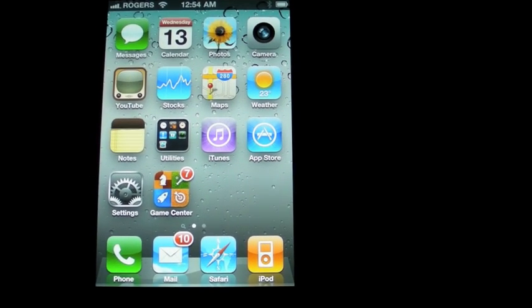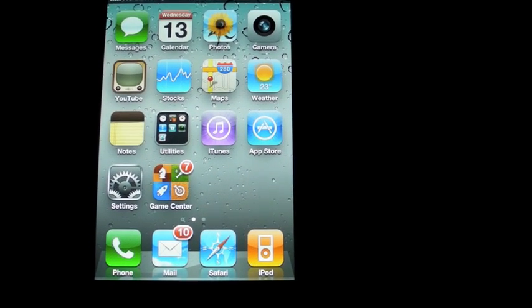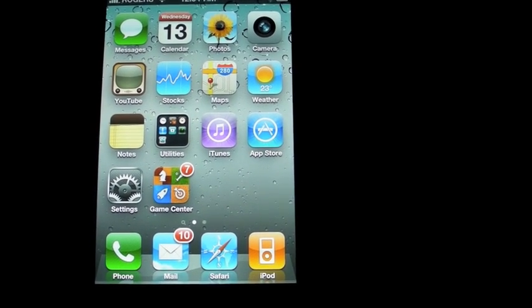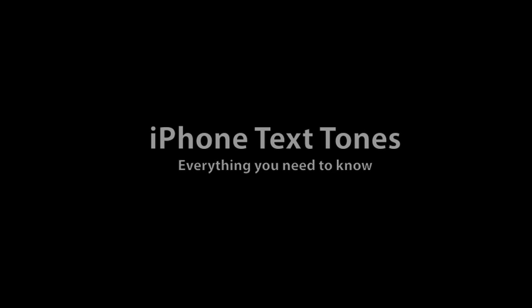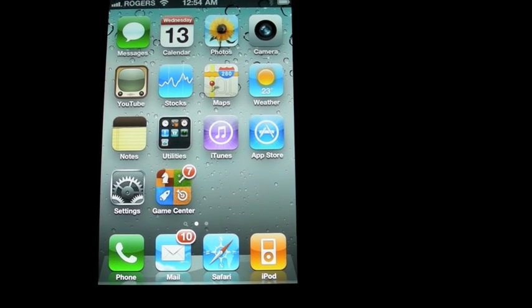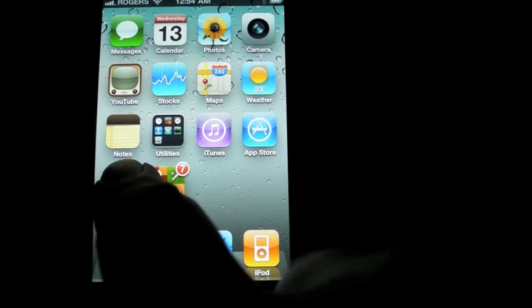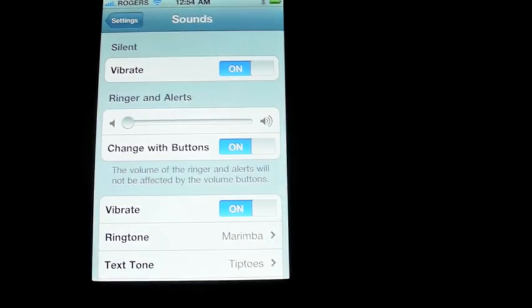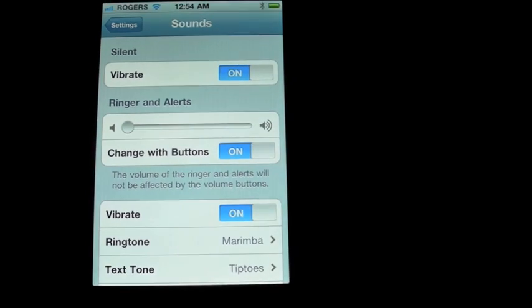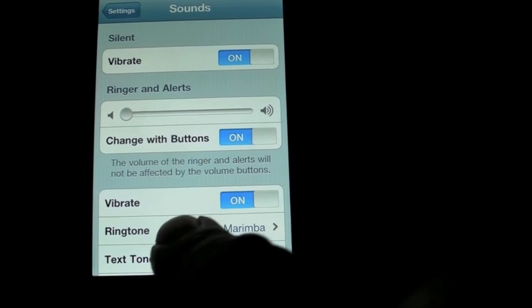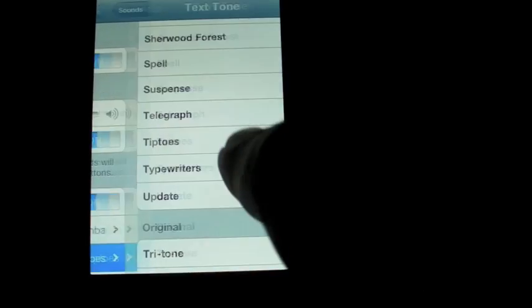Hi, everyone. We are looking at iOS 4.2 Beta 3. First, we're going to look at the iPhone 4, and here we are with text tones.